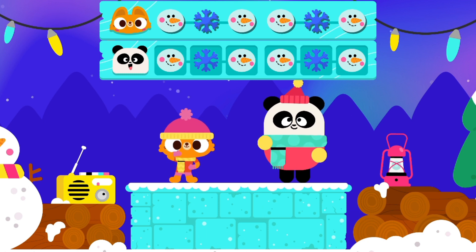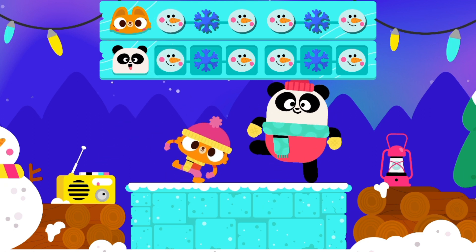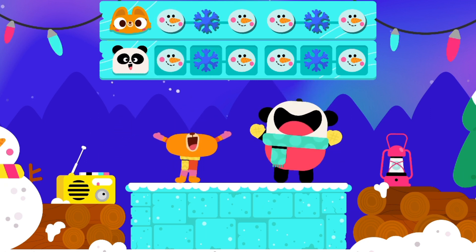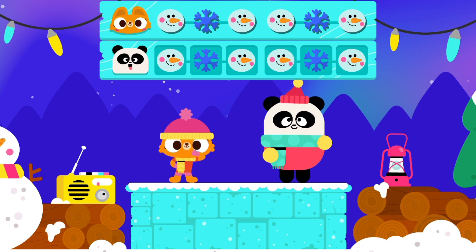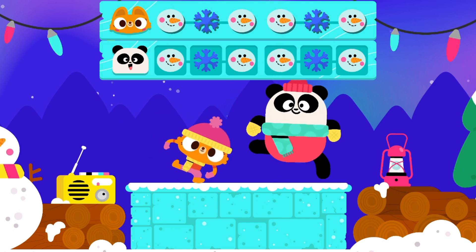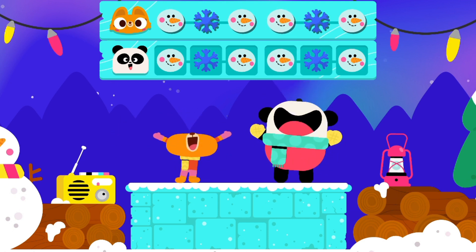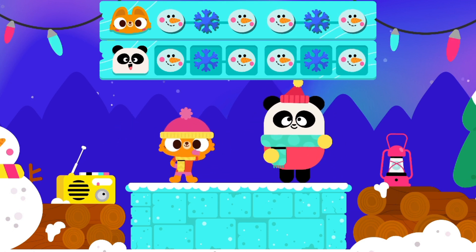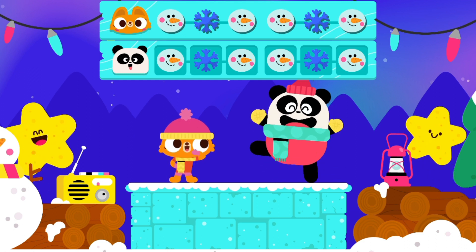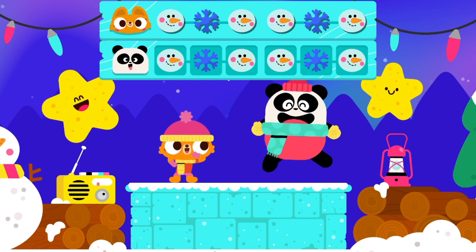Keep dancing! Shake your body! Snowman! Snowflake! Snowman! Snowman! Snowflake! Snowman! Nice! Nicely done!